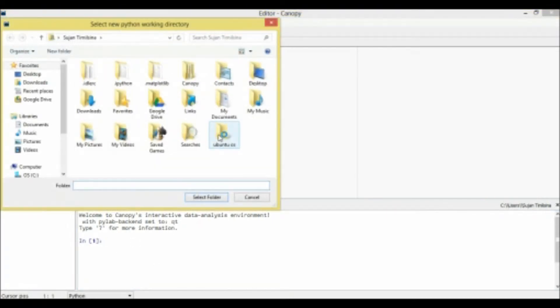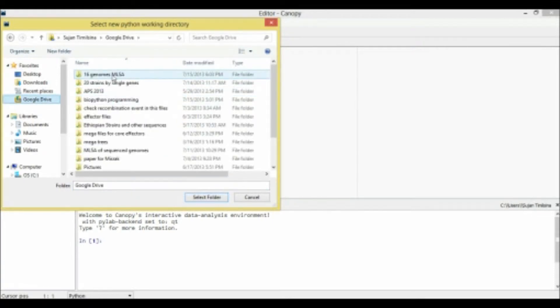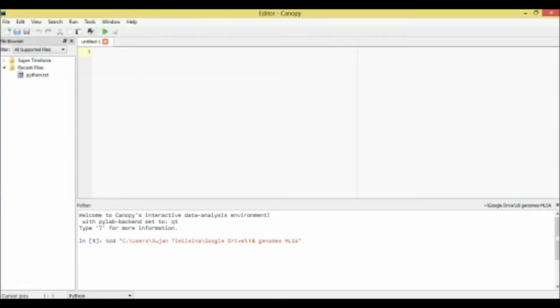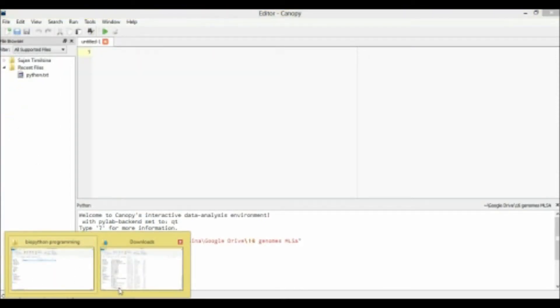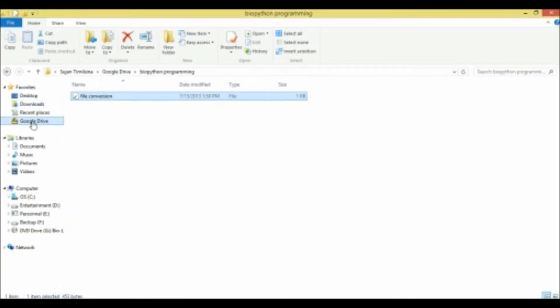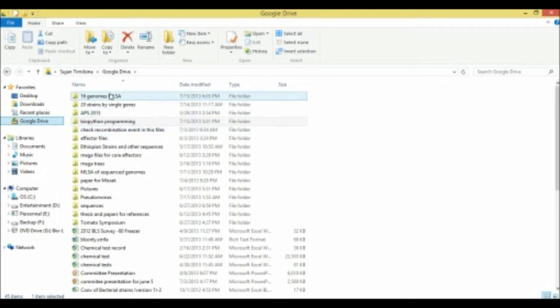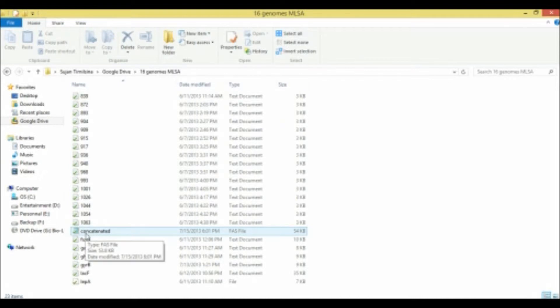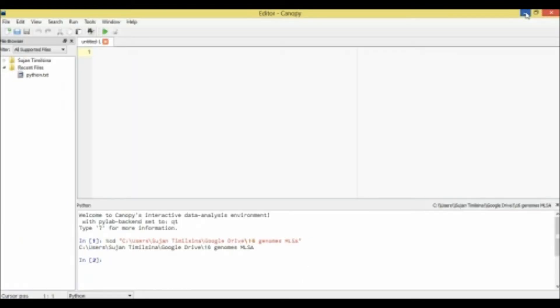So first we need to choose where our file folder is, where our sequence is, and my sequence is in that folder. So I'll select that one and let's see if I selected the right folder. Yeah, there is my sequence, concatenated, which is a FASTA format file, which I'll be using for this purpose.